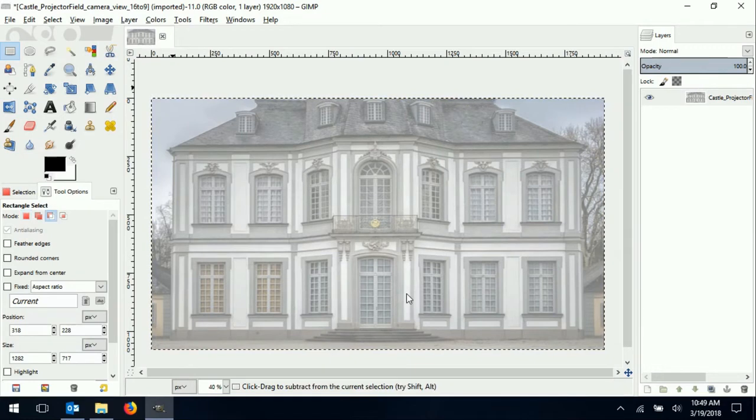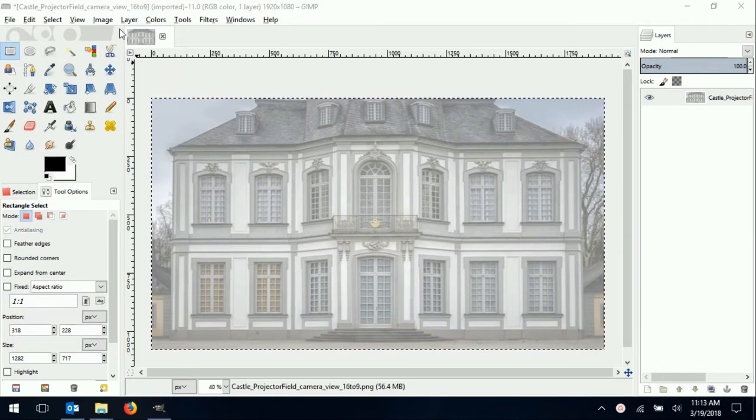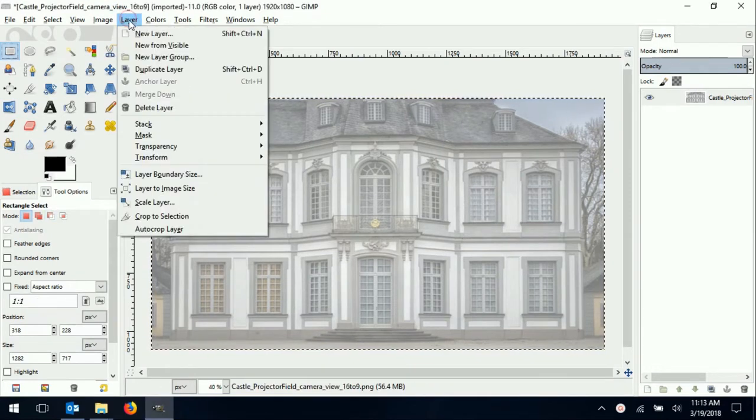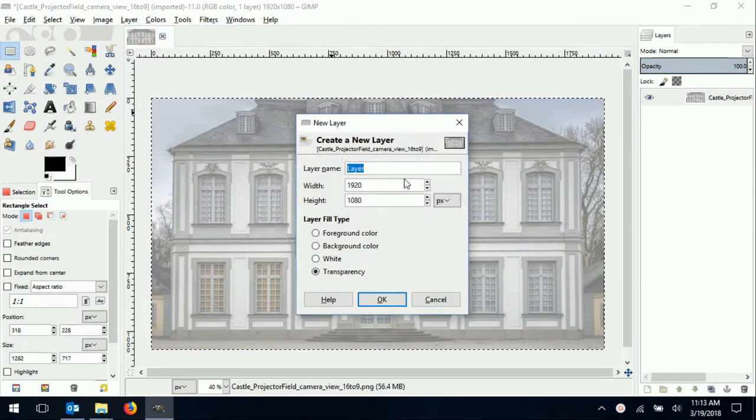The next thing we do is add a transparent layer in order to build the mask.